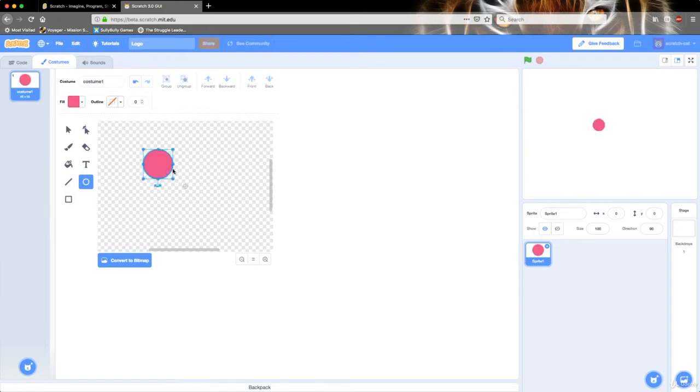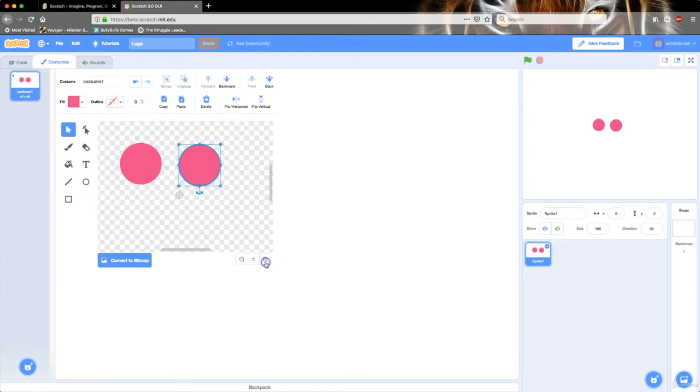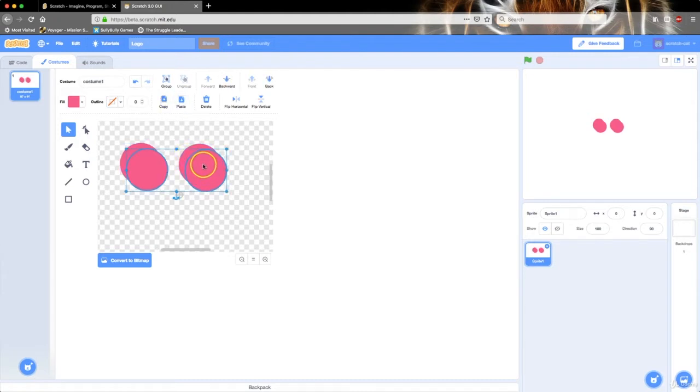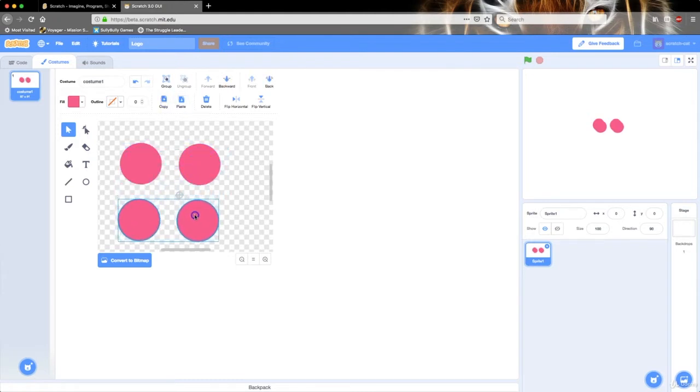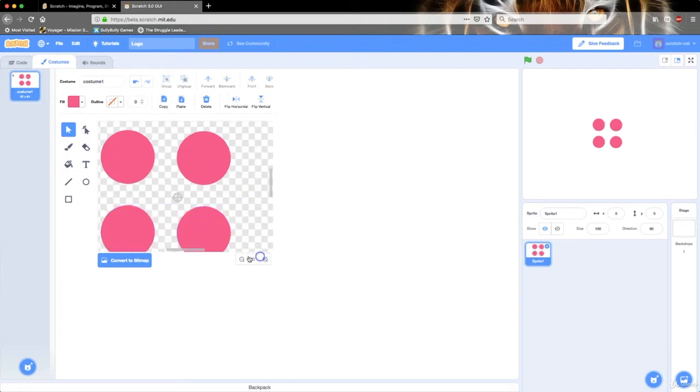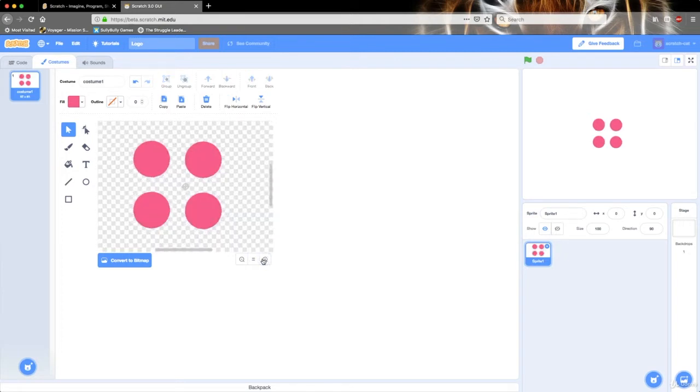Then press Command C and Command V, or Control V to duplicate. Then I'm going to line it up exactly with that other circle so it's side by side. Then I'm going to select both of them and copy them, and drag it down a little bit like that. So we have these four circles sitting right here.